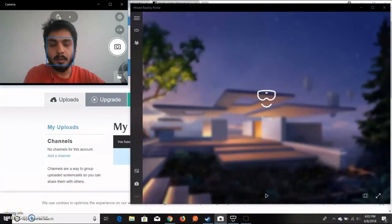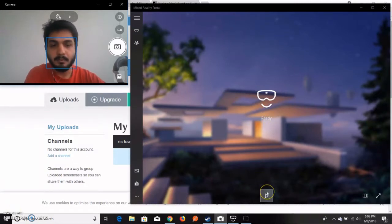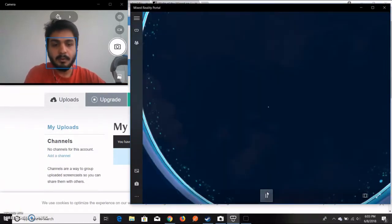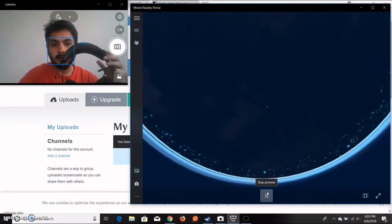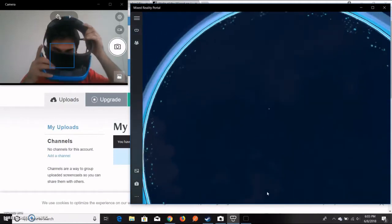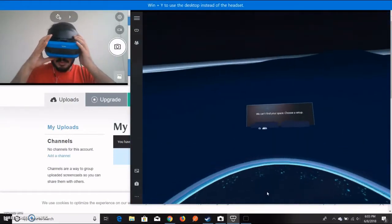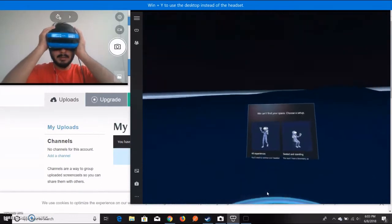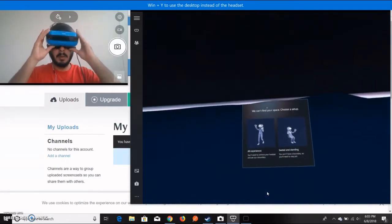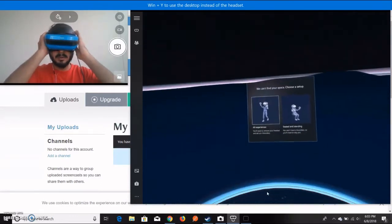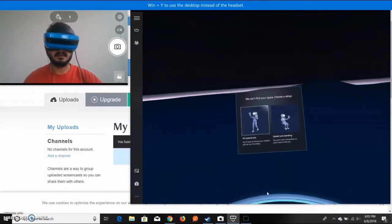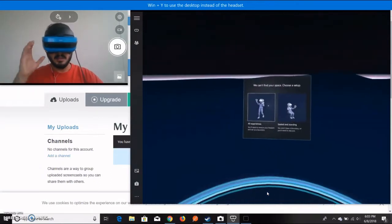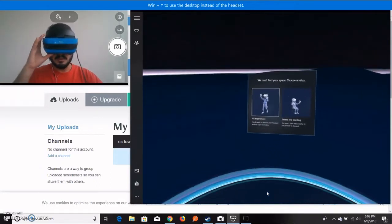When your status is ready, you can simply see what's going on and you can actually wear your headset. When you wear your headset, I'm exactly seeing what you are seeing on my laptop screen.